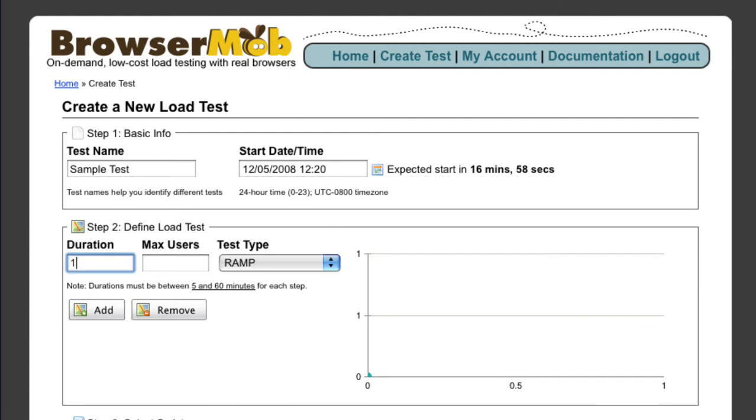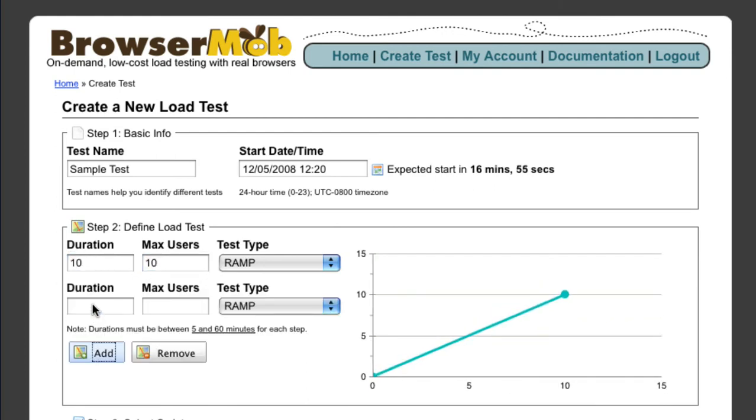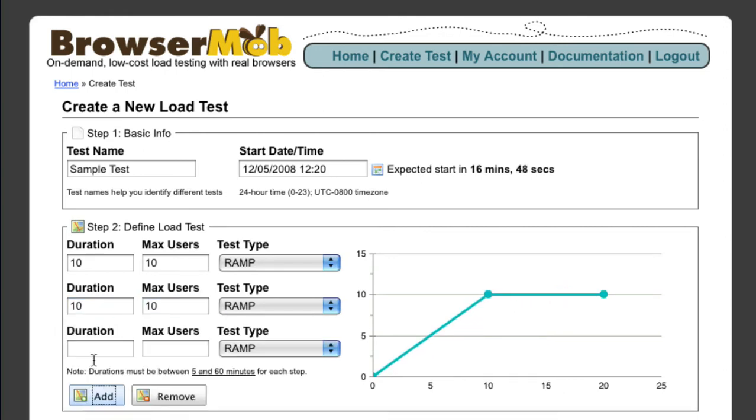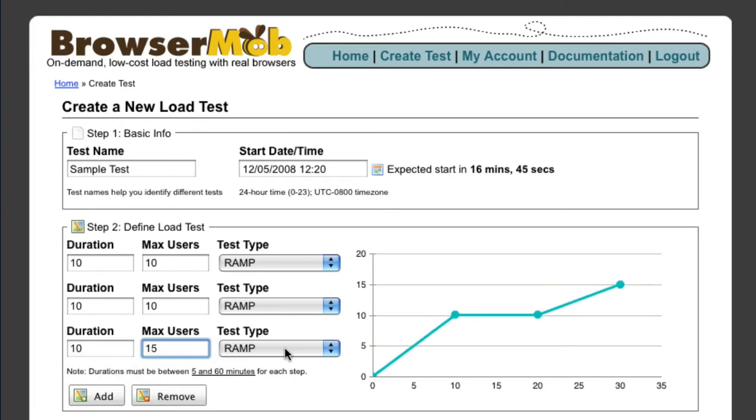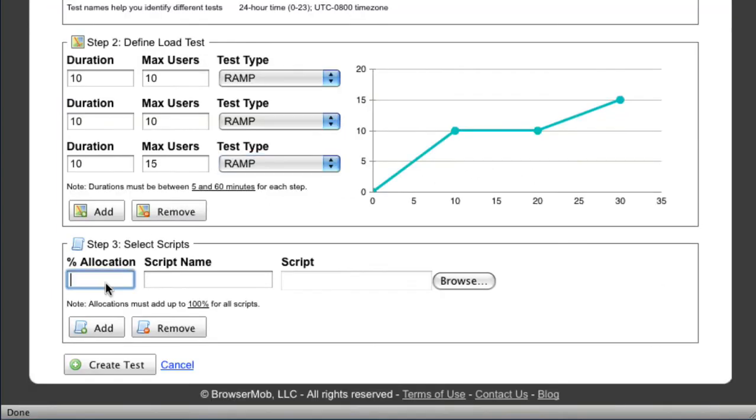Define your load test profile that matches your planned test scenarios. BrowserMob supports ramps and constant levels of load, ranging from a handful to thousands of real browsers, also known as virtual users. A preview of the load profile is provided to help you understand how many browsers will participate in the test as time goes on.